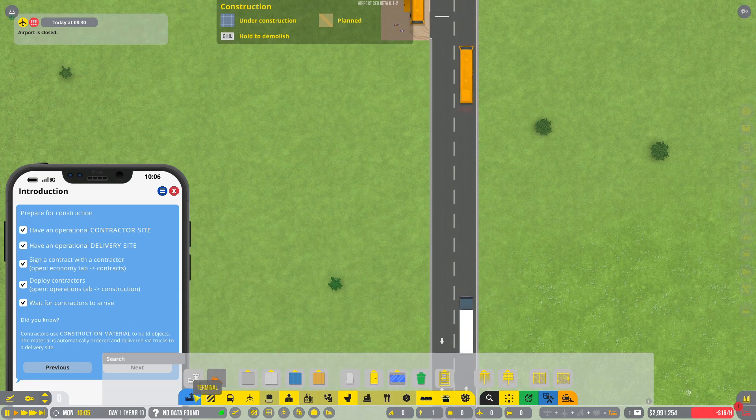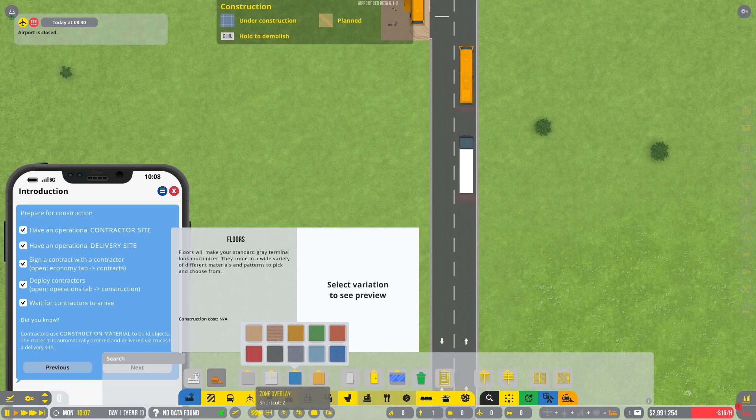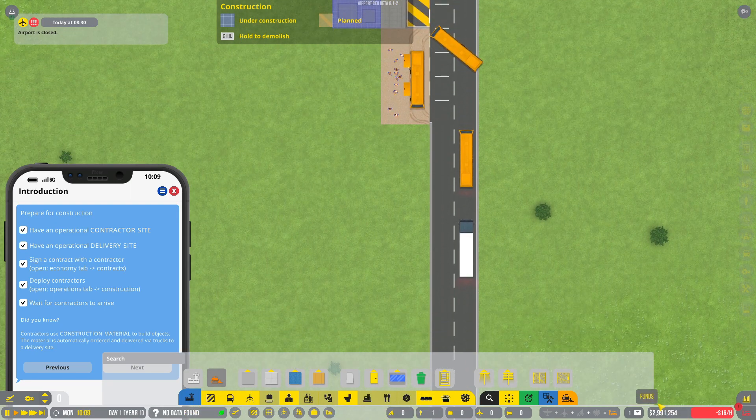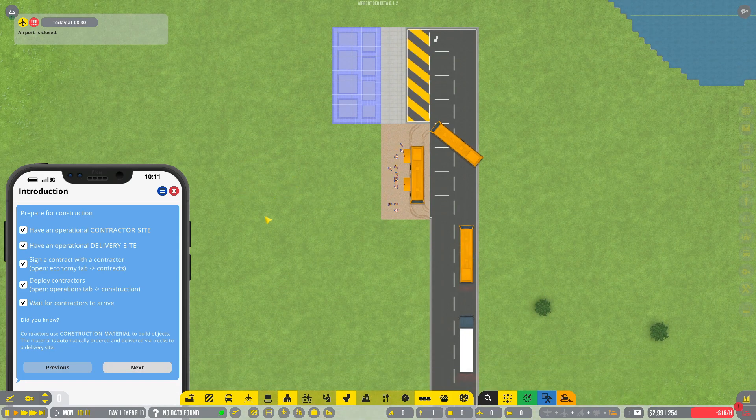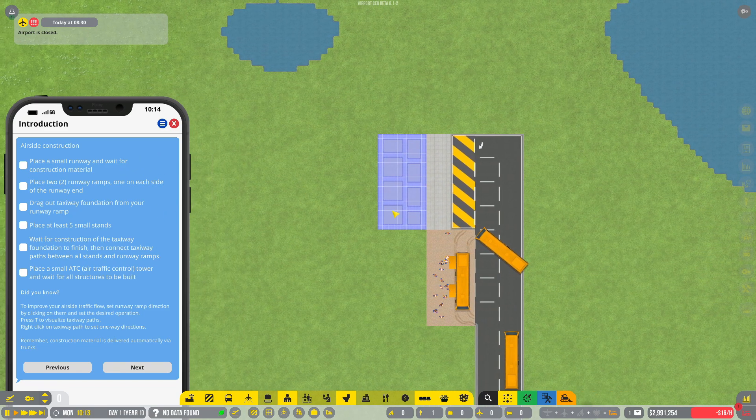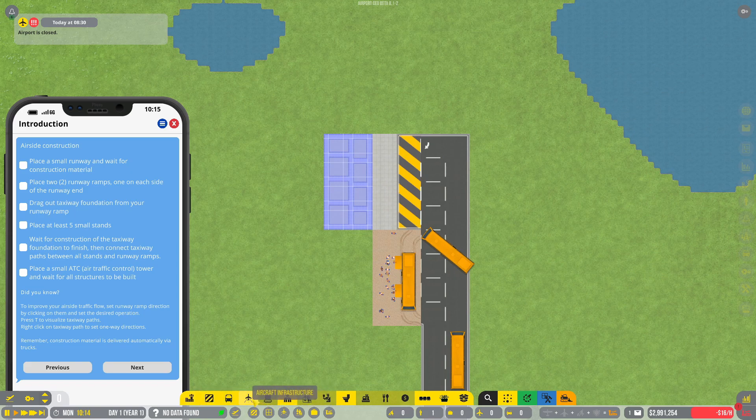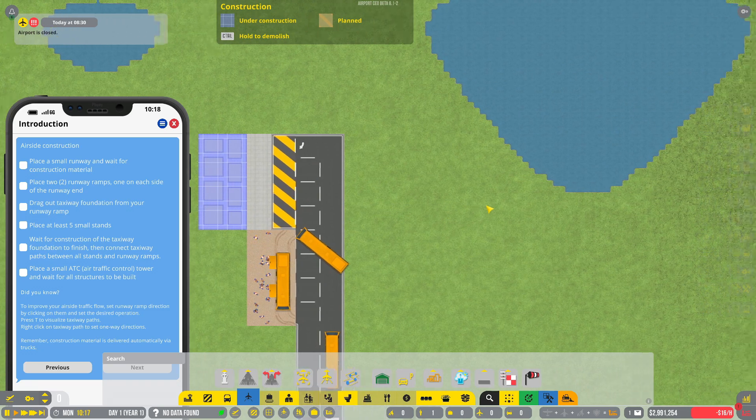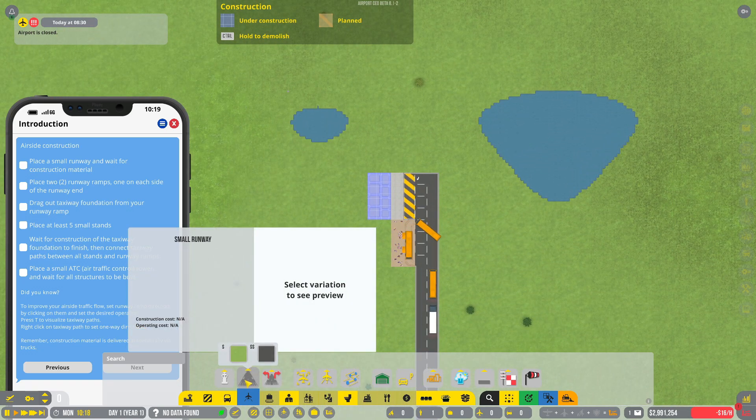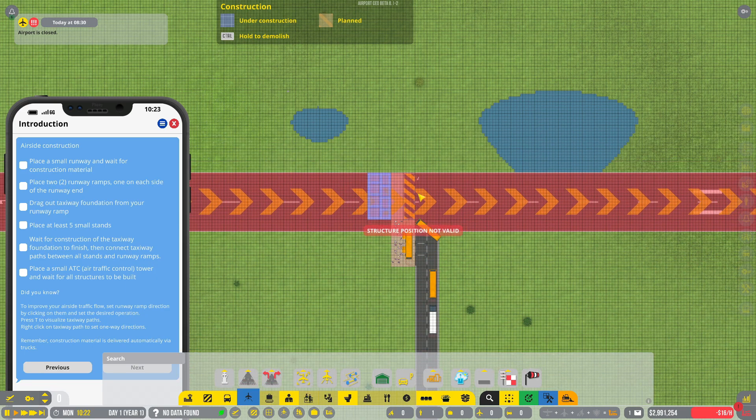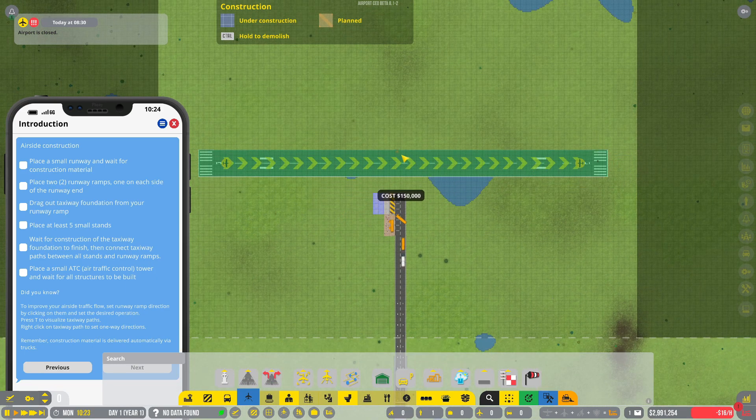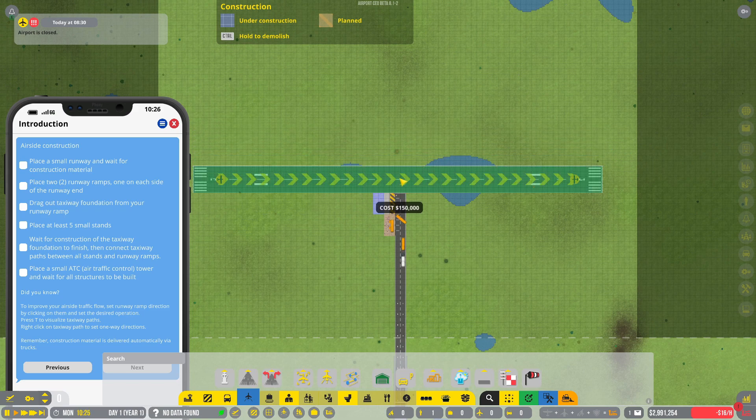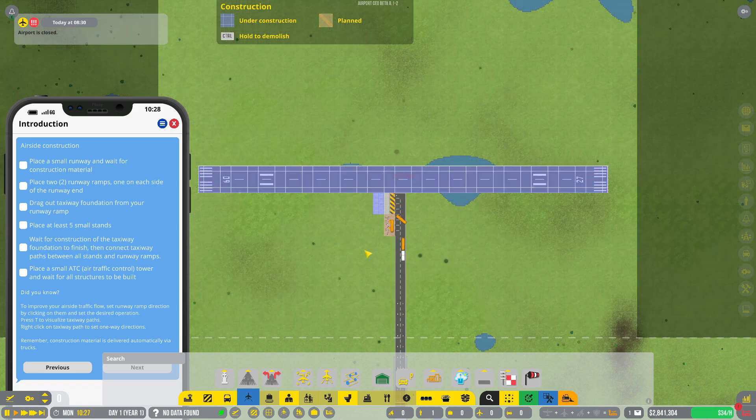There we go, excellent. Right, so let's just close this build tab down. Flight schedule zone overlay. How do we close it down? There we go. Next, place a small runway and wait for construction material. Aircraft infrastructure, small runway. Where are we supposed to place a small runway? Asphalt or grass?